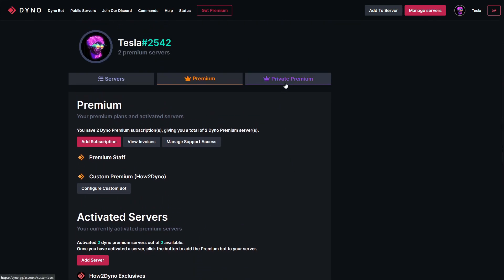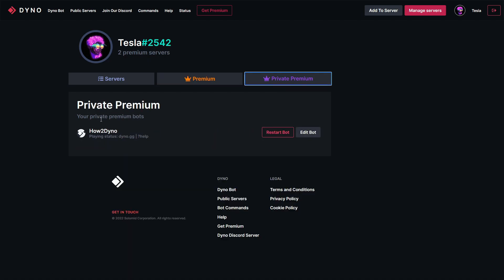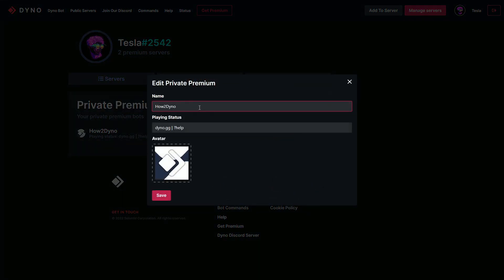In the Private Premium section, you can see the option to restart your bot and view the playing status. Hit Edit Bot — this allows you to directly change the username from the Dyno bot website, as well as the playing status and the avatar. So instead of doing all of that from the Discord Developer Portal, you can do it straight from the Dyno bot website. There are two ways to do it.